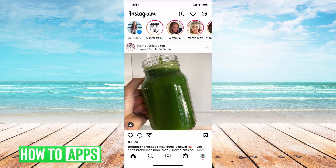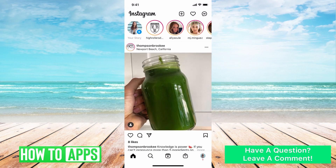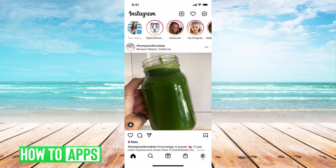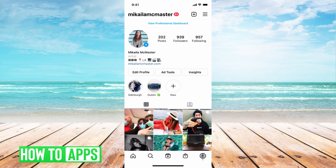You might have to sign in if you haven't already. From there, we're going to click on our profile name at the bottom right, or our profile picture. That will bring us to our Instagram profile. From there, all we have to do is hit the three lines at the top right.